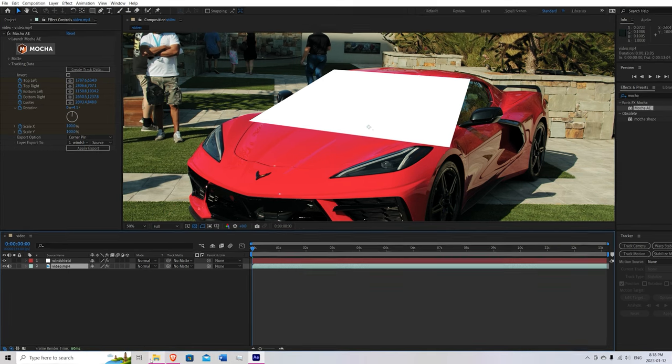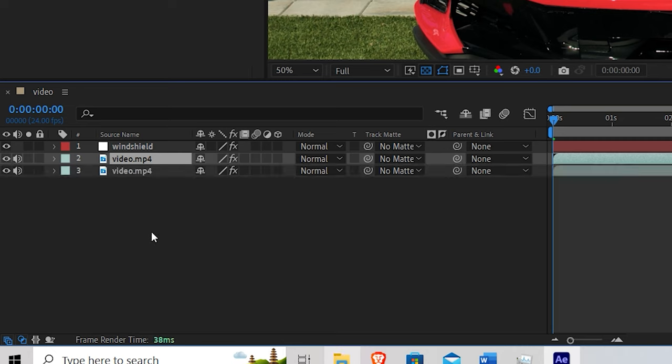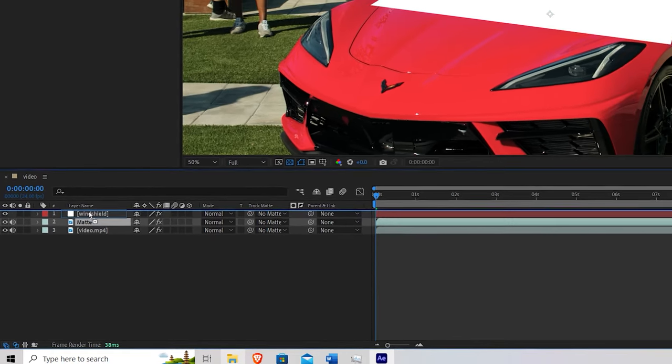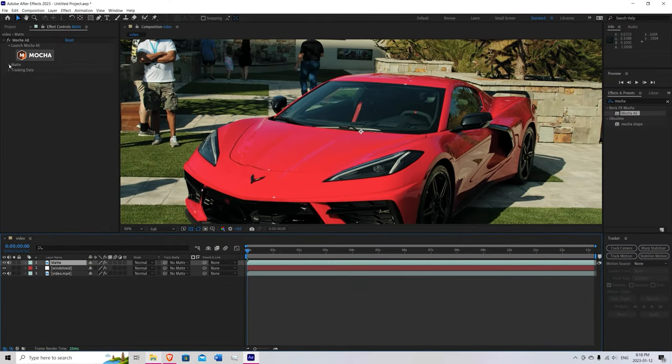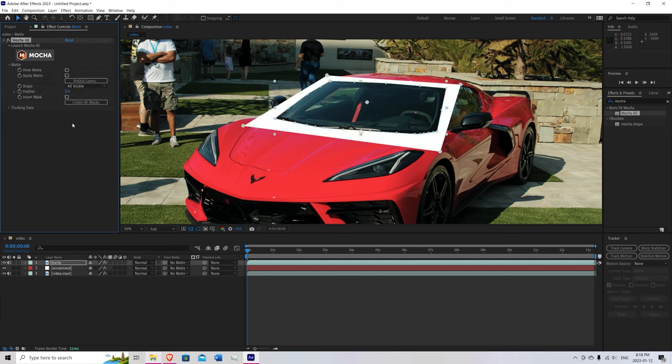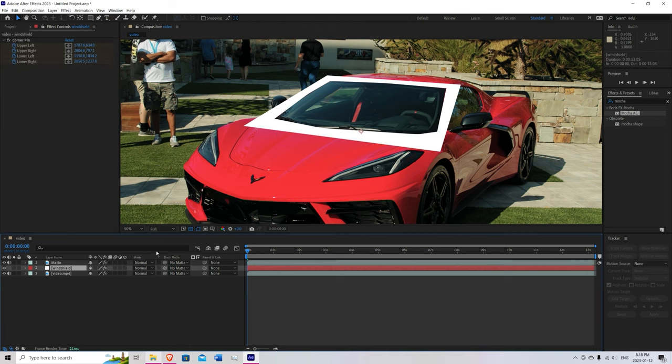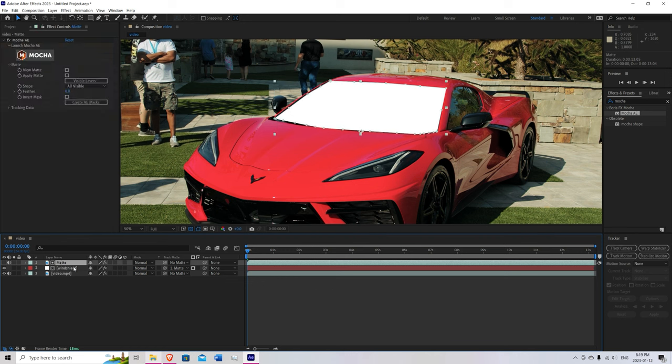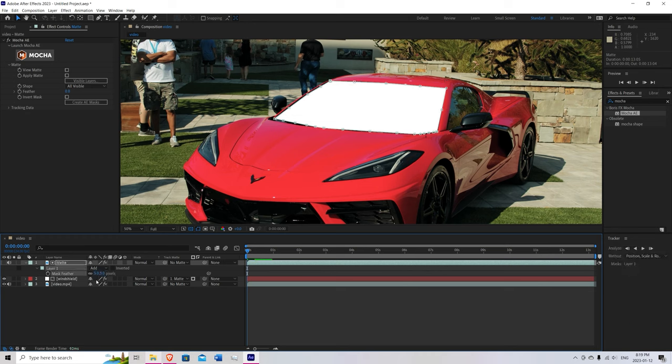Go down to video. Control D to duplicate. Rename that matte. Hit enter. Bring that to the top. Go into matte. Create AE mask. Go now to the windshield. Under track matte. Go to matte. Make sure it's on alpha. We can go to matte now. Hit F on the keyboard to feather. Set that to around, let's try 5. That looks pretty good.